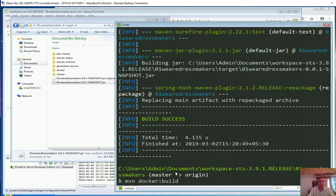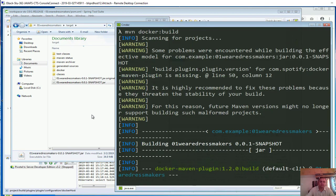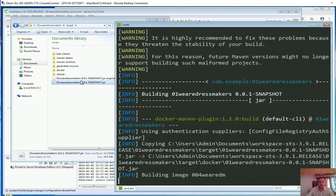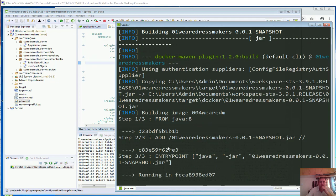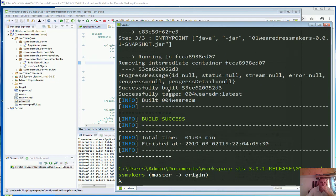Now if I run 'mvn docker:build' again, it will create the Dockerfile and also push the jar file to the Docker host. You can see it is building image 004/vrdm — that's the image name we configured in the Docker plugin. Step 1 of 3, 2 of 3, 3 of 3 — image build success. Successfully tagged vrdm:latest with ID 53ce6200.